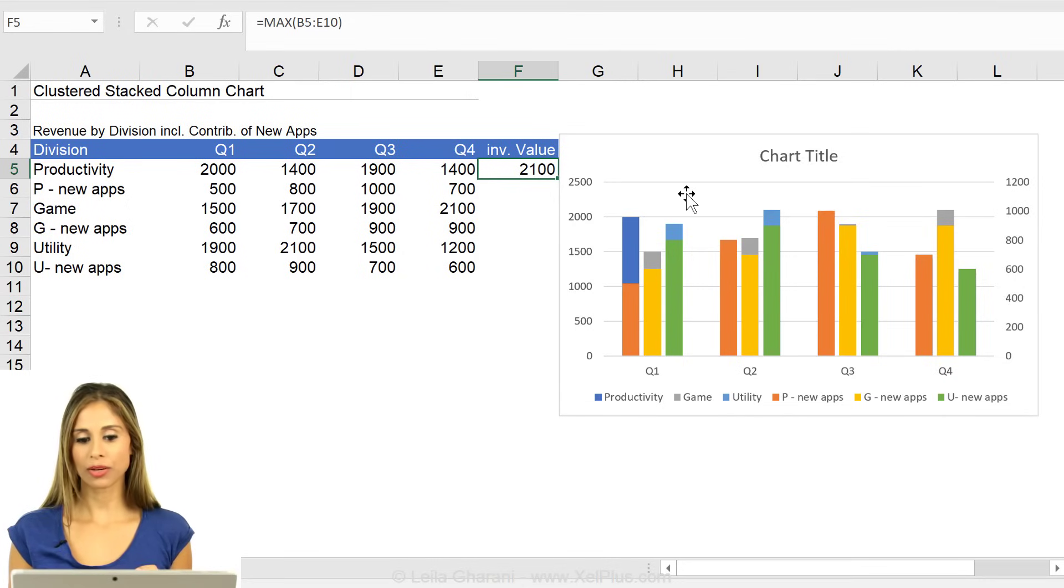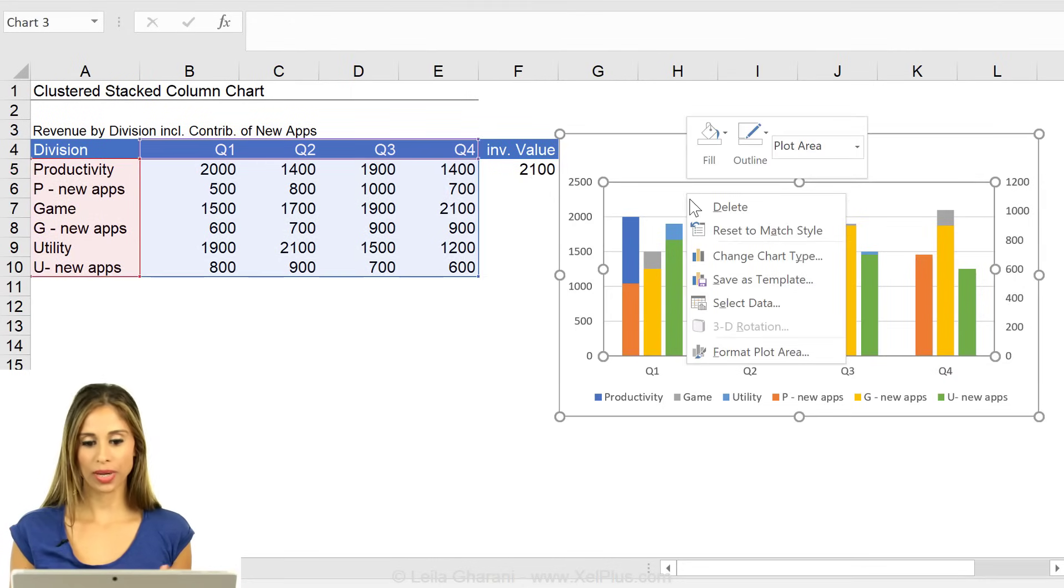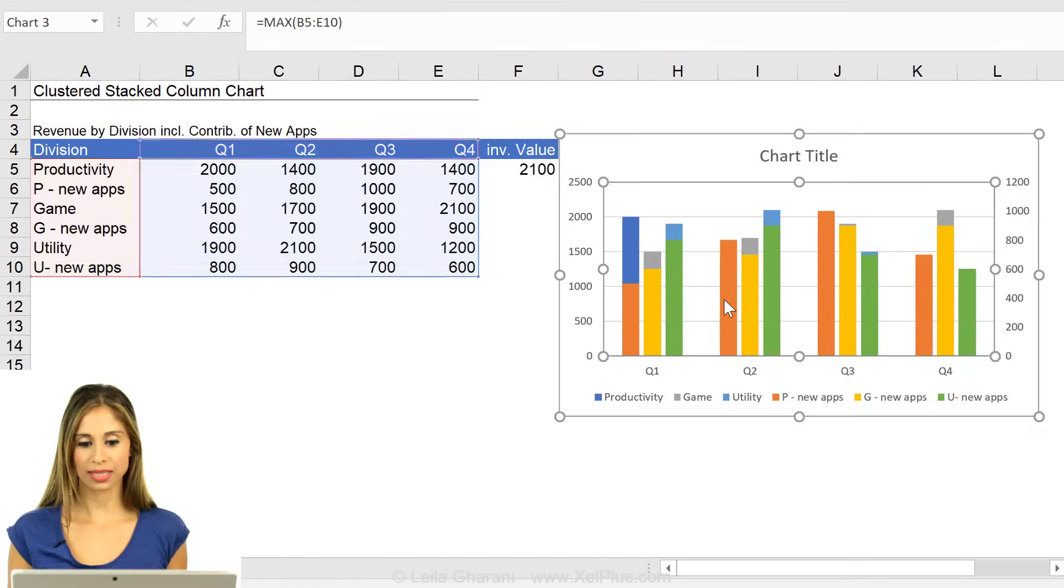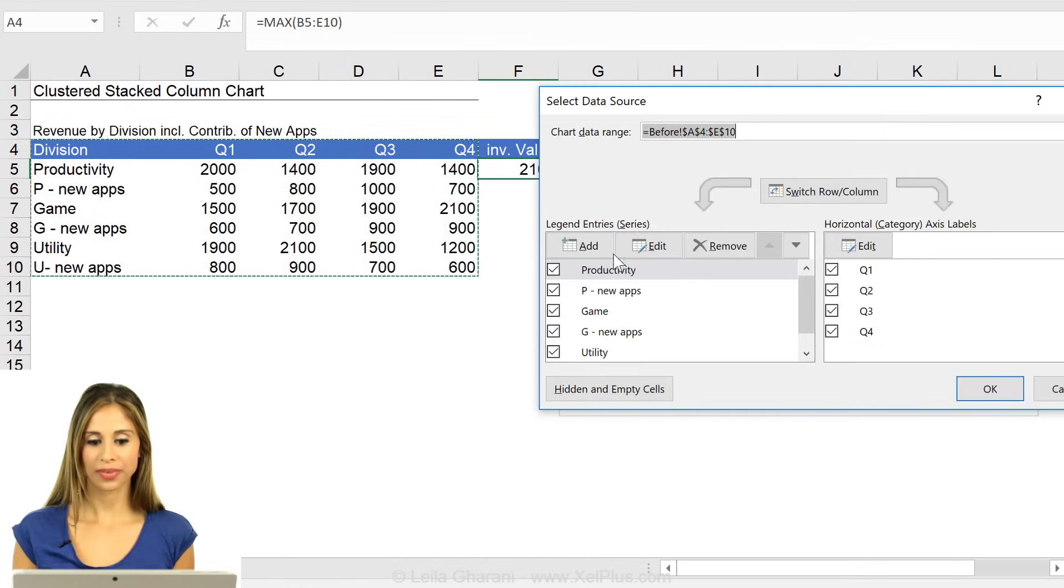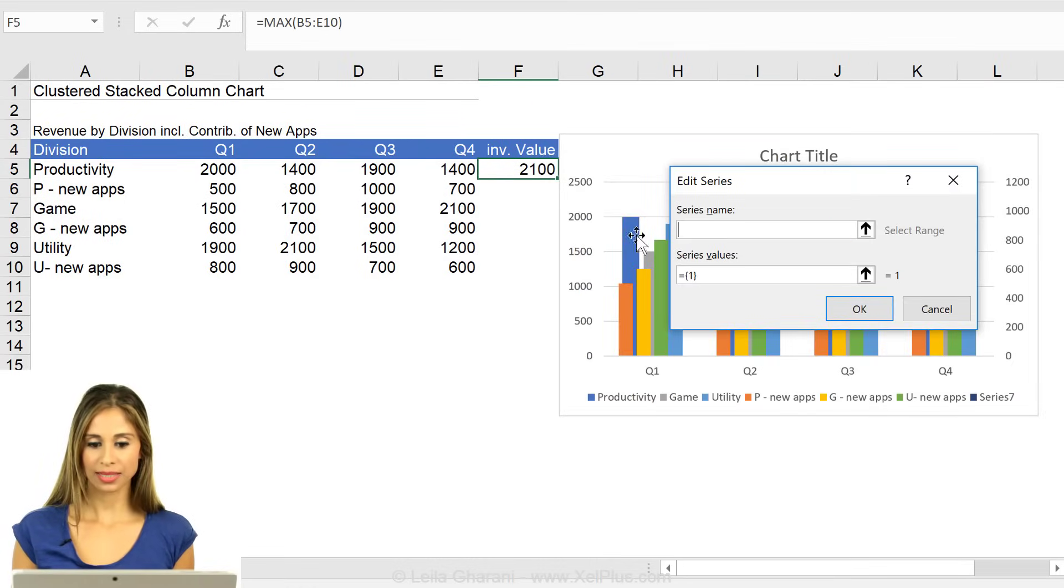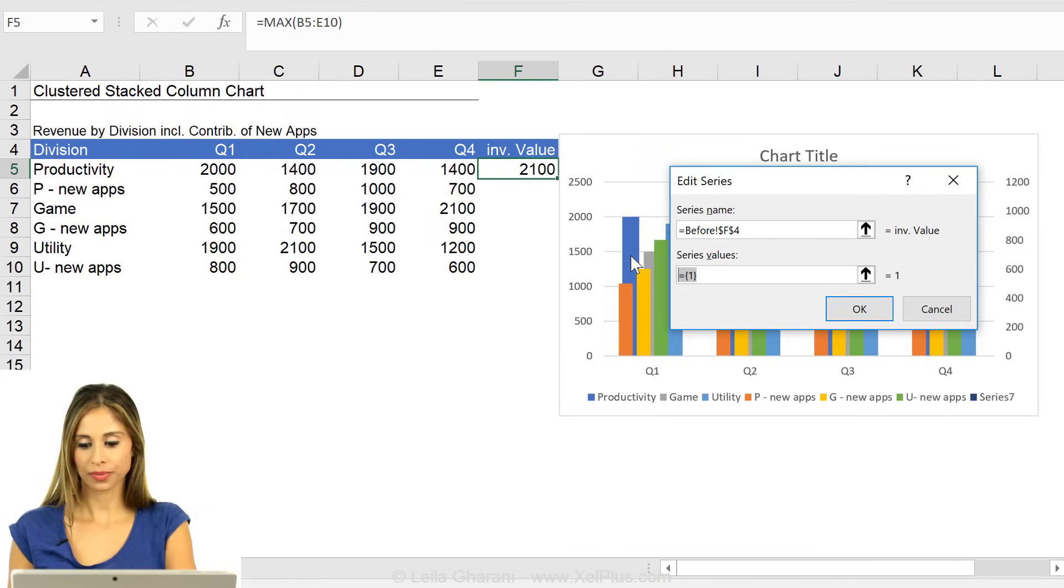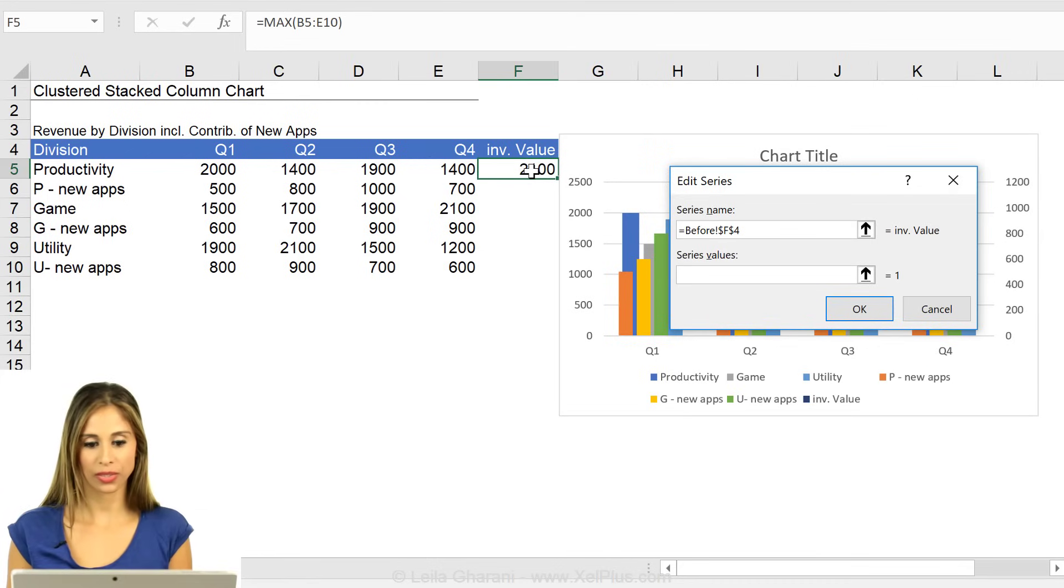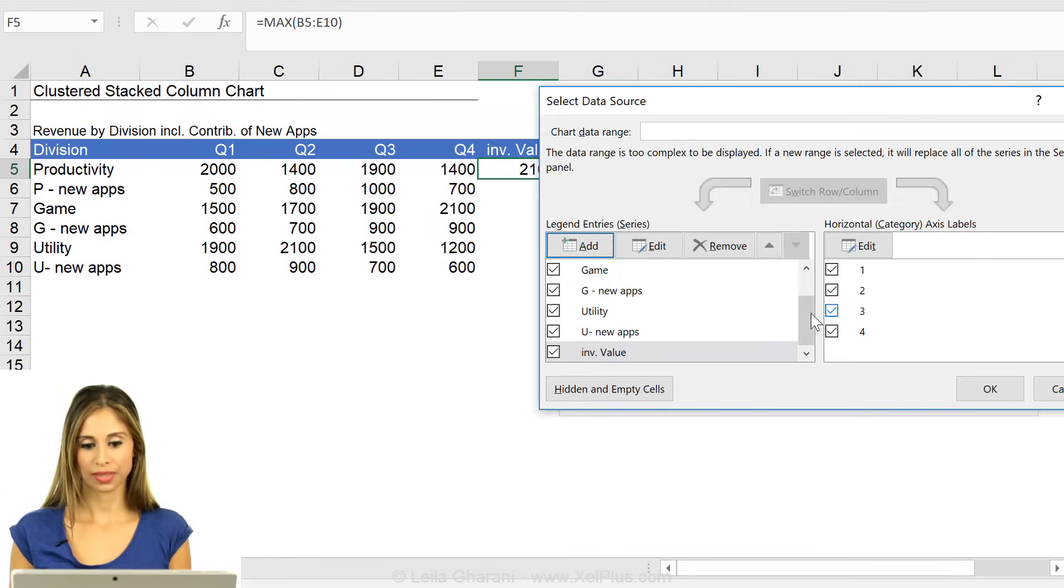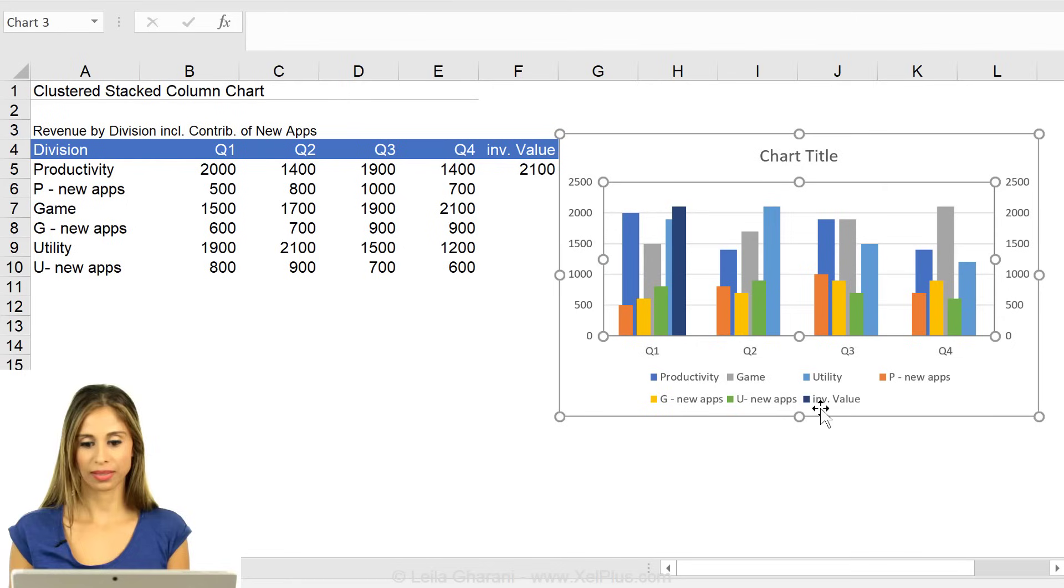To add this in, all I'm going to do is right mouse click, select data, add, series name, that's this one, series value is this one. Say okay. Okay.